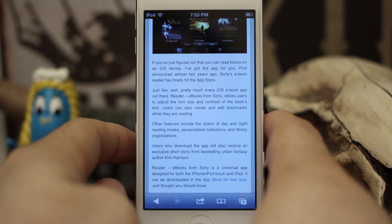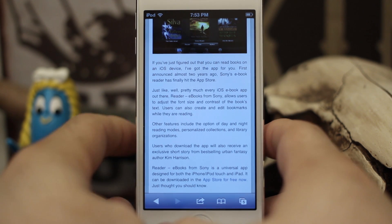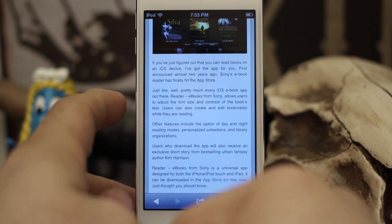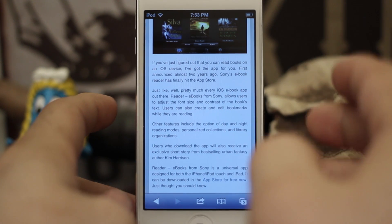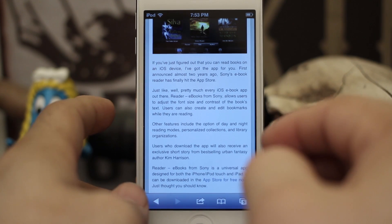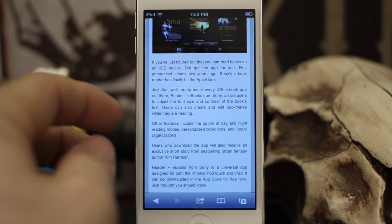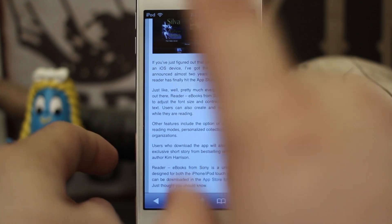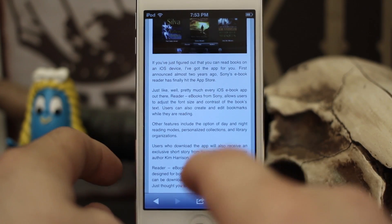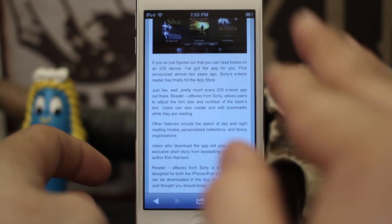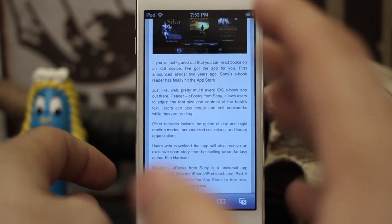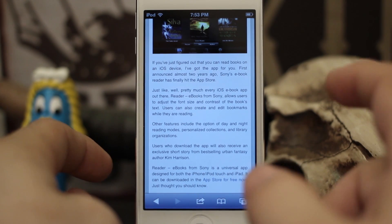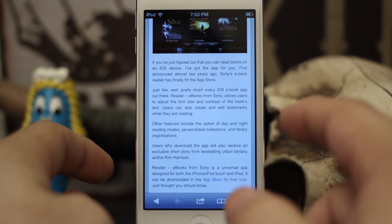Hey, what's up, this is Dom and today on iOS Advice I'm going to show you how to get your iOS device to read to you. That's right, you can use Siri's voice to read to you from any web page, document, anything like that, and it's pretty easy to set up.